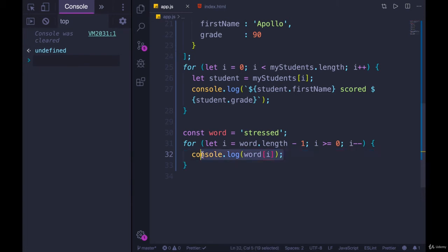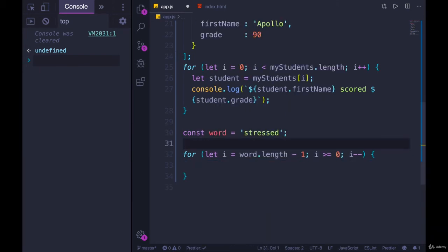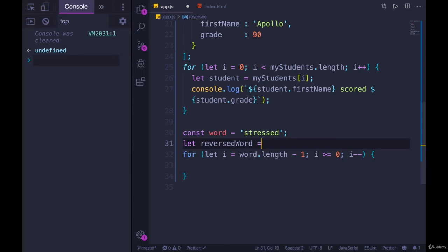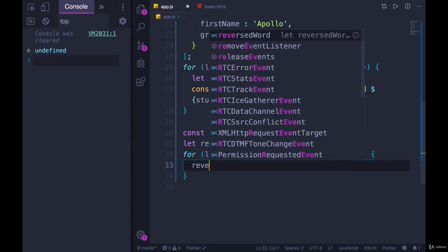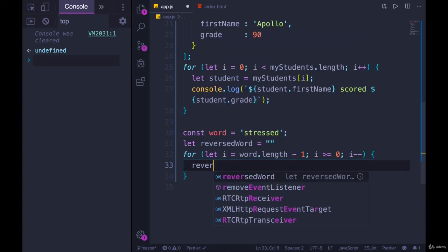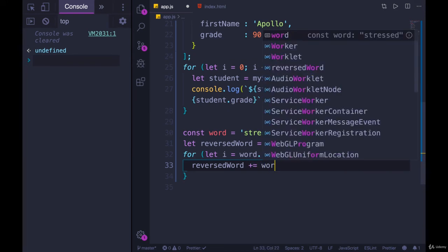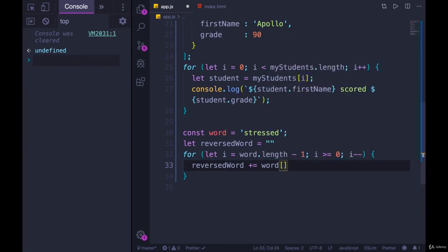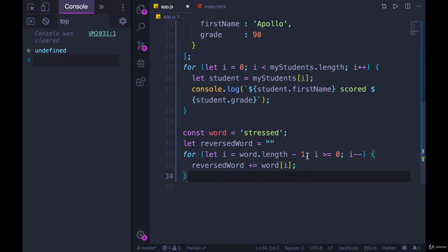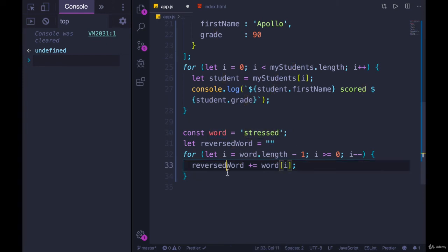And if we wanted to, we could even make a new string entirely that holds the reversed word. So we can make a variable up here called let reversed word equals an empty string. And then each time through here, we'll do reversed word plus equals word of i. So we're starting with index of, what is it, seven at the beginning? Or no, six. Whatever this index is, we take that letter and we add it into reversed word, which is empty.